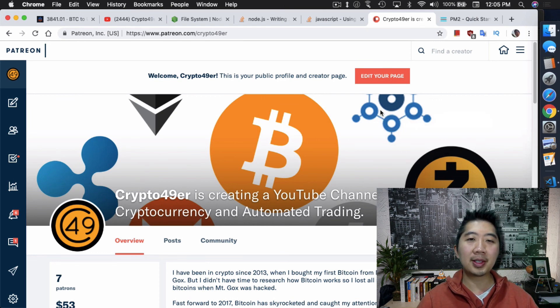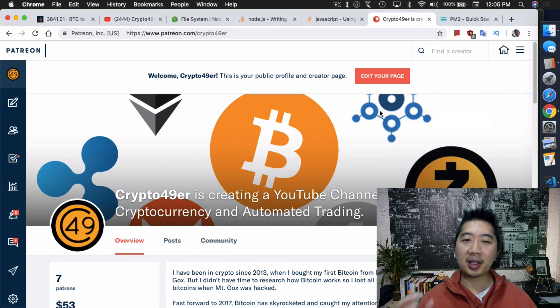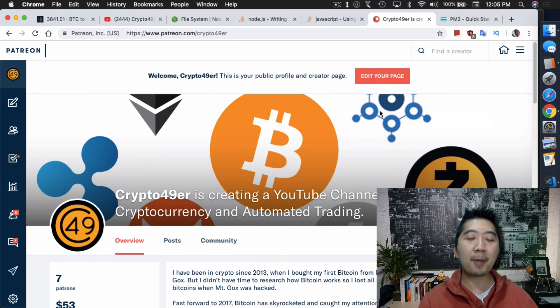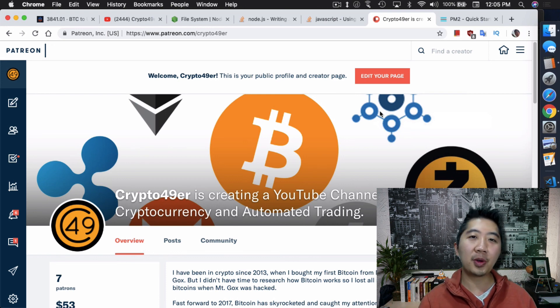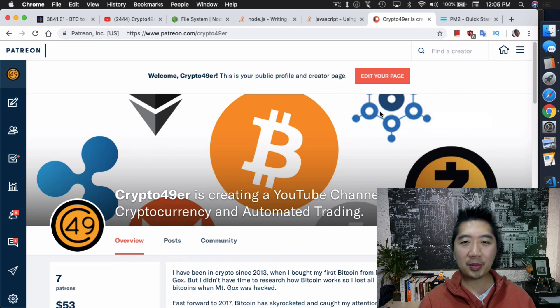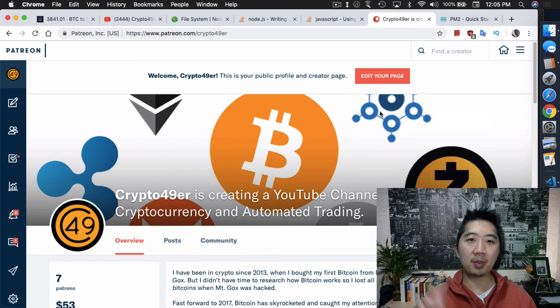That's my video for today, guys. Just want to remind you I am on Patreon — I'd appreciate it if you'd become my patron if you like the content I provide. It's patreon.com/crypto49er. If it isn't crypto, it isn't worth mining, it isn't worth speculating. Peace out.